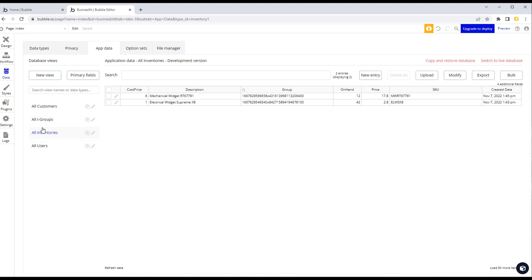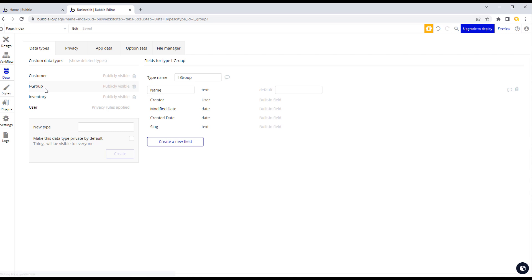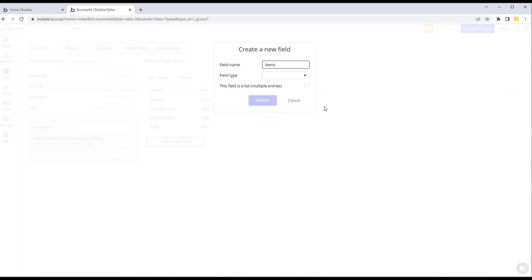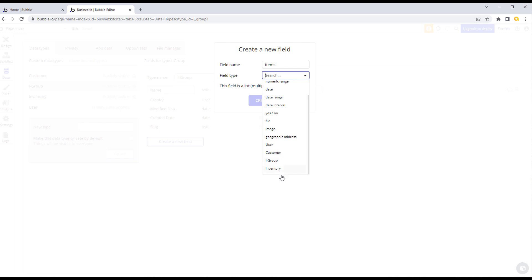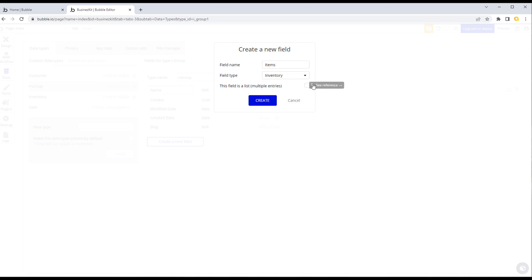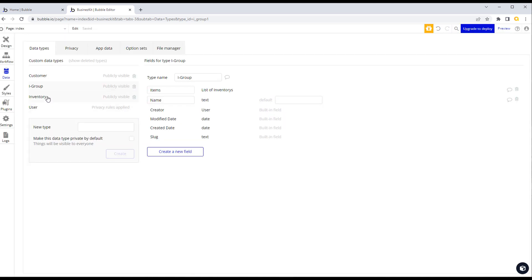We could also go back to our i-group data type and create a field called 'items' of type inventory, and mark it as a list. That way, not only can we link an item to its group, but we can also hold a list of items within the group. This isn't the best approach — I'll explain why in a future video — but it shows where and why you'd use lists. You use lists quite sparingly and there's a good reason for that.